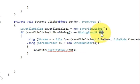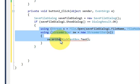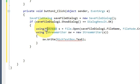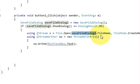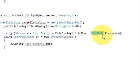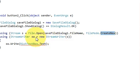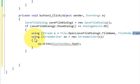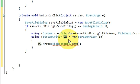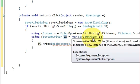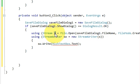Inside that if condition, write 'using' and in the brackets write Stream, give it a variable name 's', equals File.Open(). In the bracket, pass the file dialog variable dot FileName, comma FileMode.Create. Then on the next line, write 'using' again and in the bracket write StreamWriter, give it variable name 'sw', equals new StreamWriter(), passing the stream variable 's'.